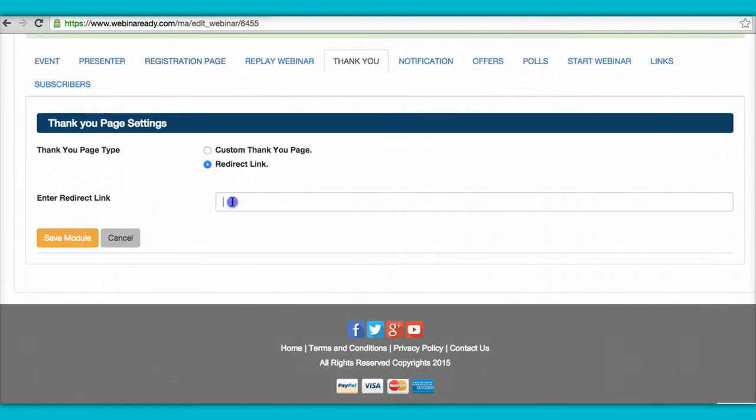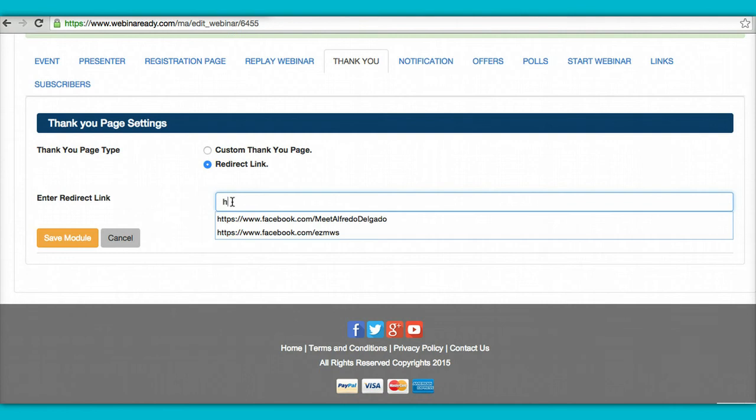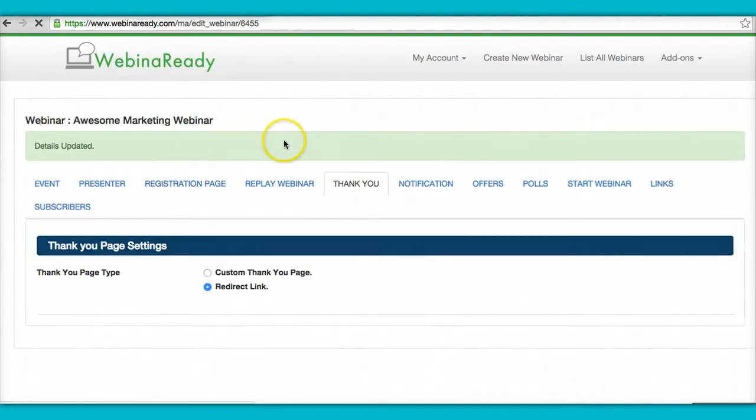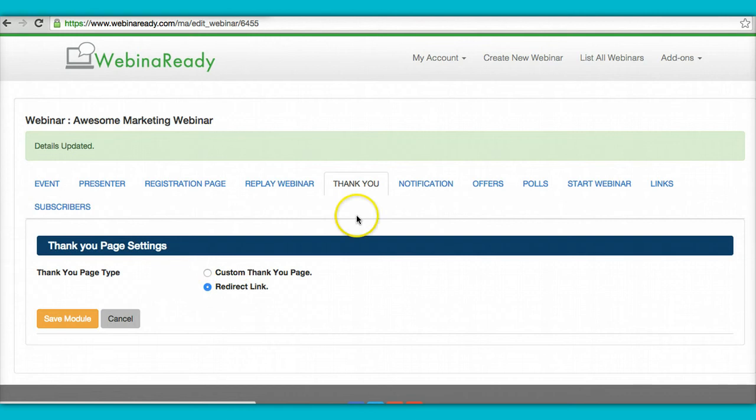So let's say in this case, I wanted them to go to my Facebook fan page. I'll just go here and save it. So after they register, they'll be taken to my fan page where they can like it.